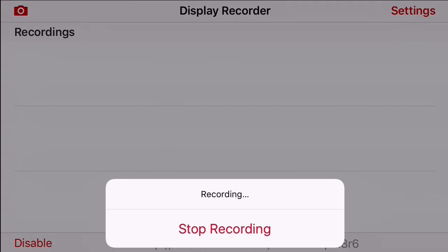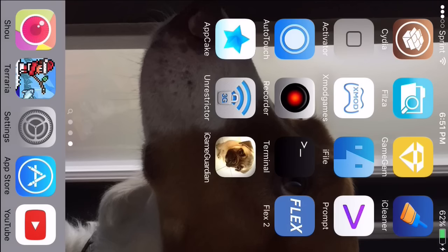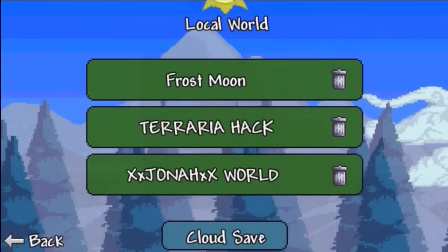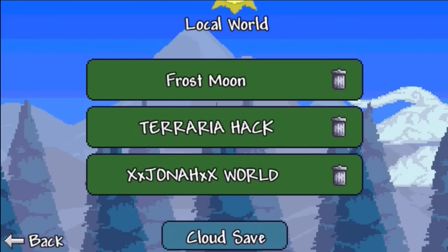Hey guys, here we are and I'm here with a new video. In this video, I'm going to show you guys how to inventory edit in Terraria.